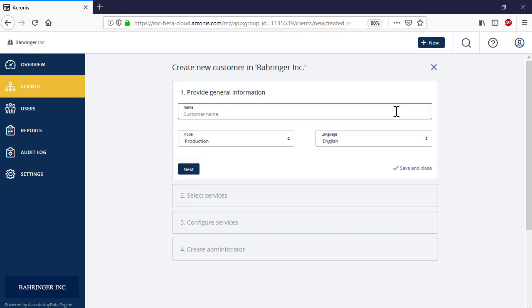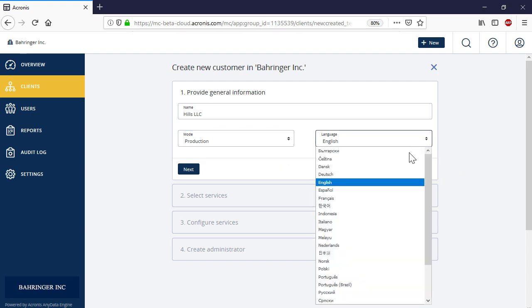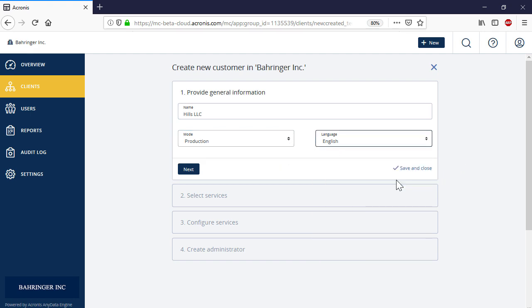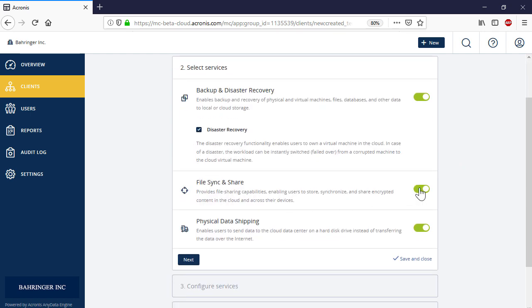Select Customer. Specify the name, language, and mode of the new customer. Press the Next button to proceed to the next step. Enable all the relevant services for the new customer and press the Next button.